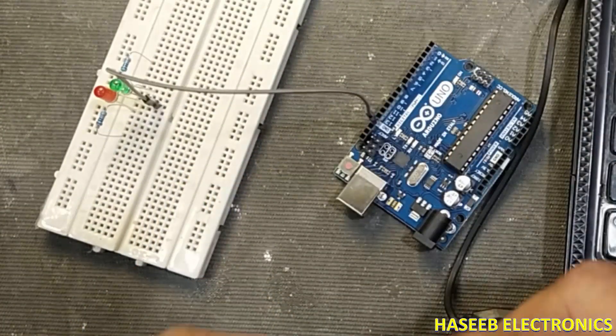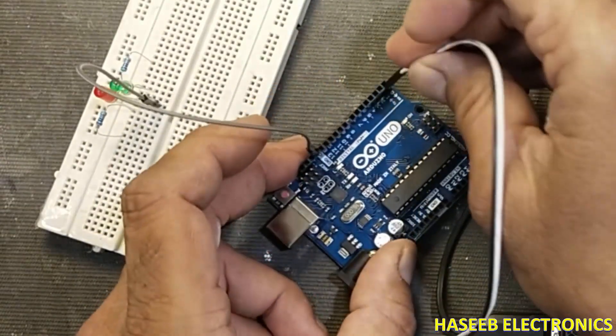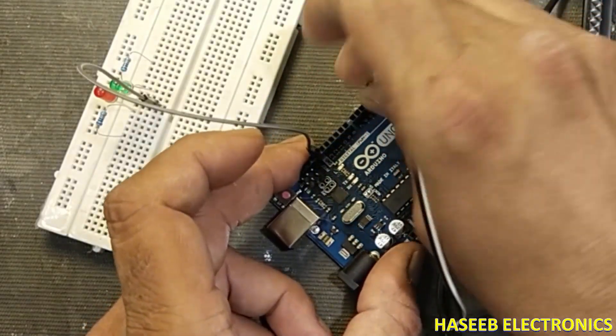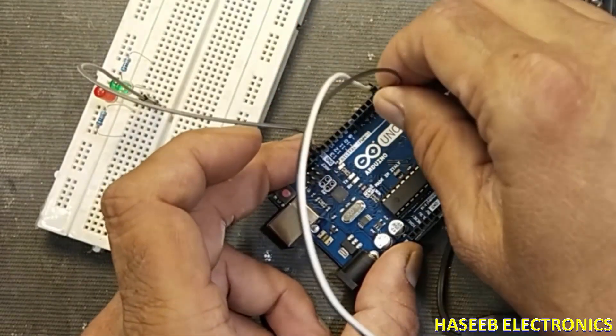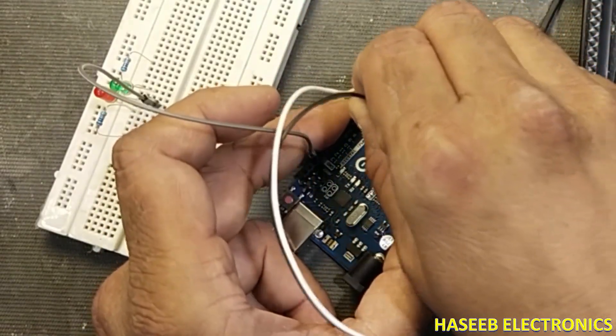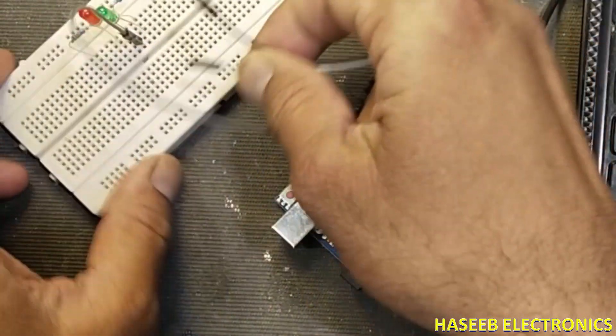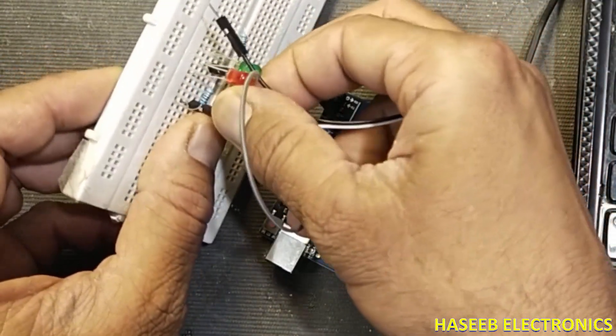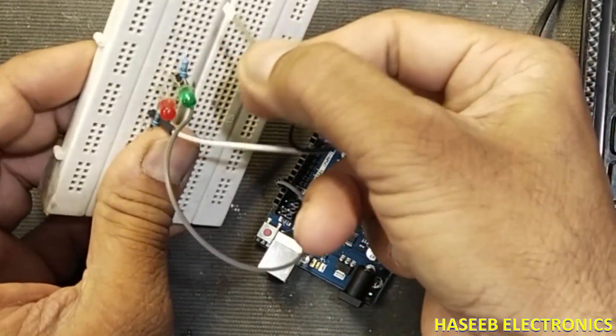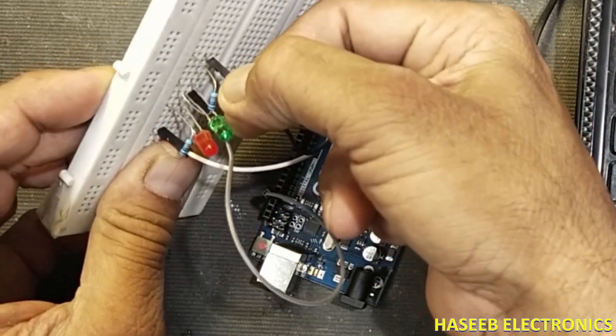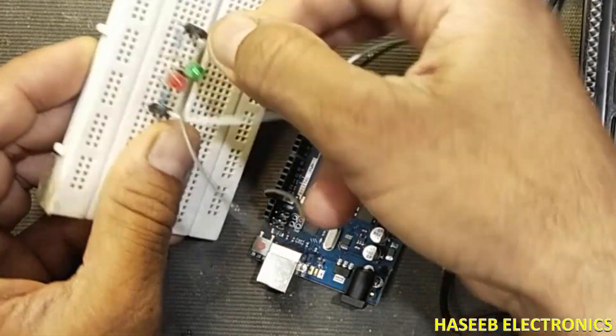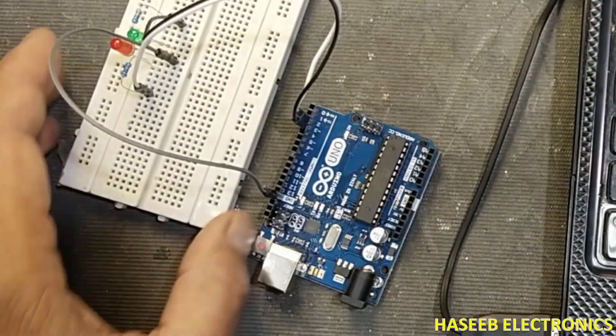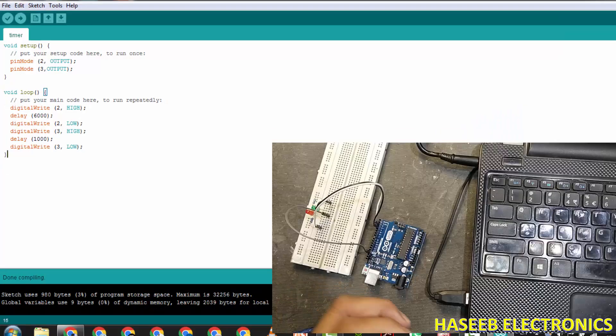And we will take output from pin number 2 and 3. This is pin 2 and this is pin 3. Pin 2 to the one LED, pin 3 to the second LED. This is our configuration now.